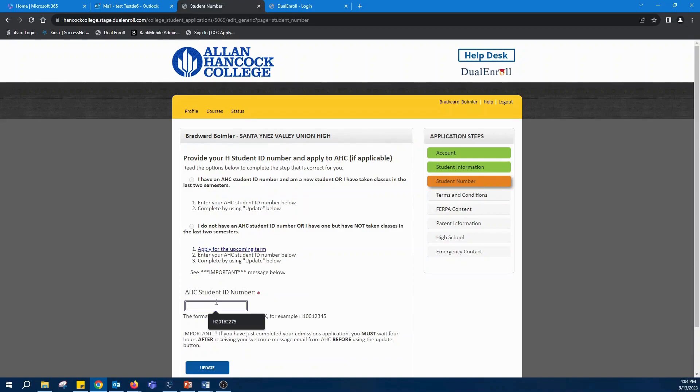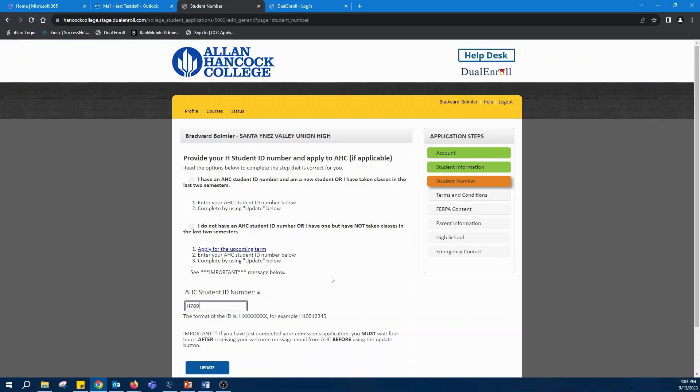You'll enter in your student ID number. This is going to be an H followed by eight numbers, and if you can't find it, it's going to be in an email associated with your CCC apply. It's going to be from AHC admissions and it's going to be eight numbers long preceded by an H.